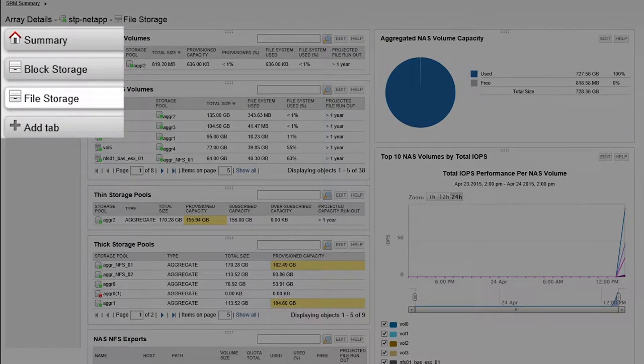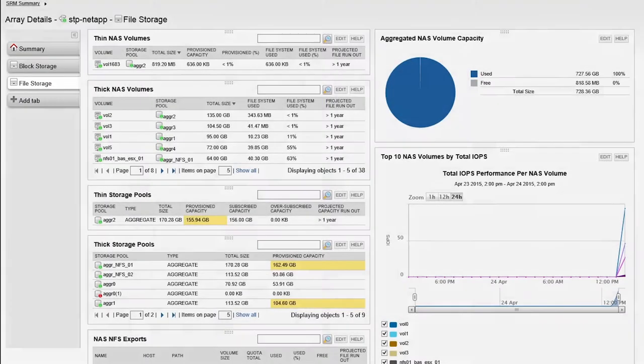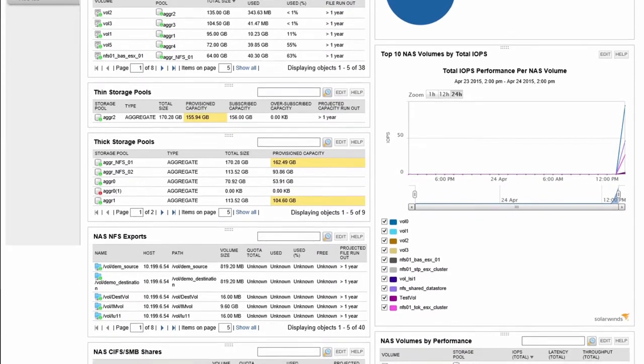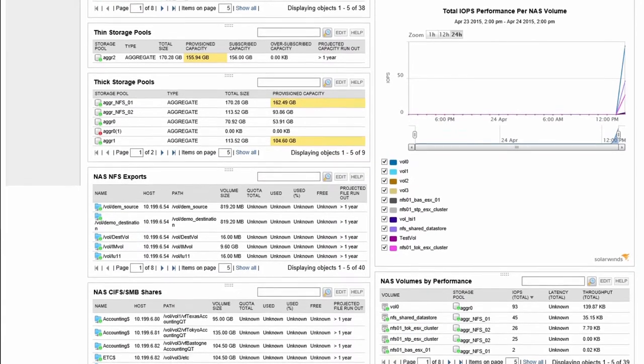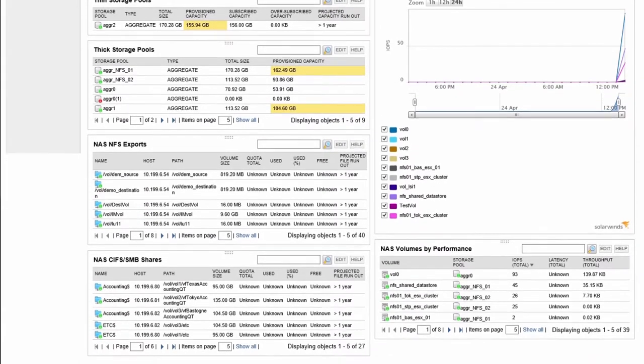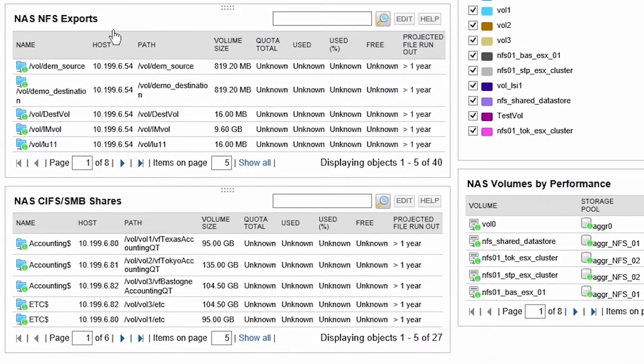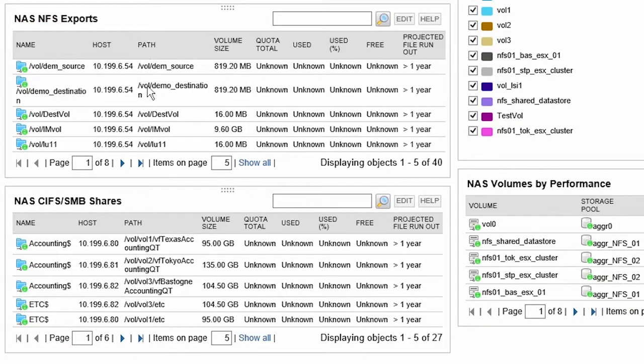The File Storage tab looks at all the file storage objects for that storage device. In addition to seeing the capacity summary for any thick and thin storage, there are views for NFS exports and CIFS SMB shares.